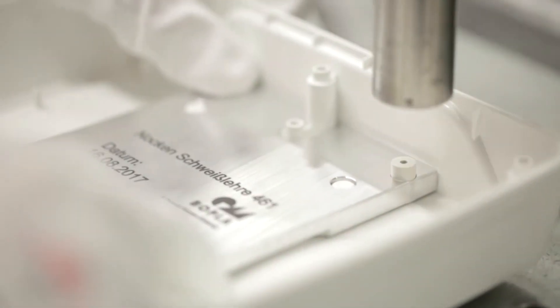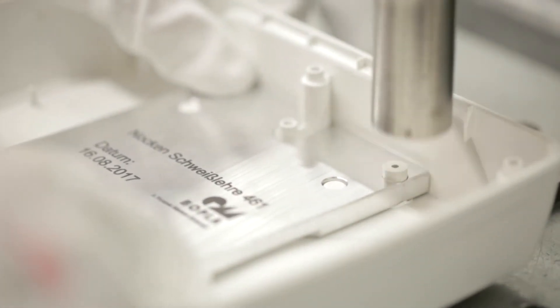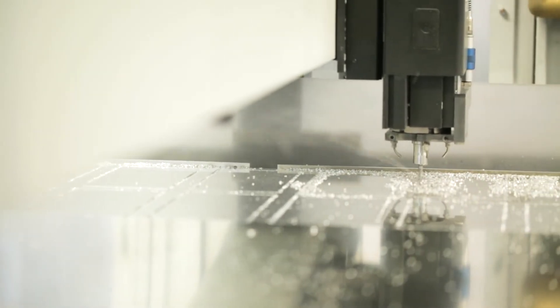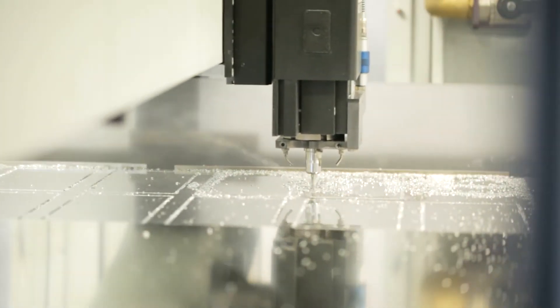If required, we create additional mounting options for PCBs or components. Custom-made retaining plates ensure a tight fit for your touch and display unit.